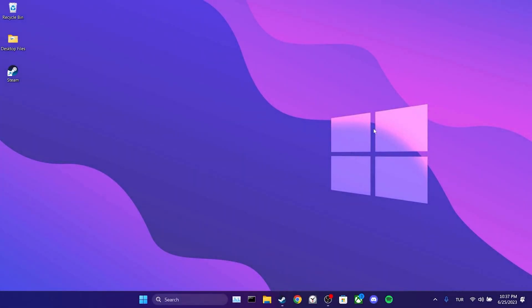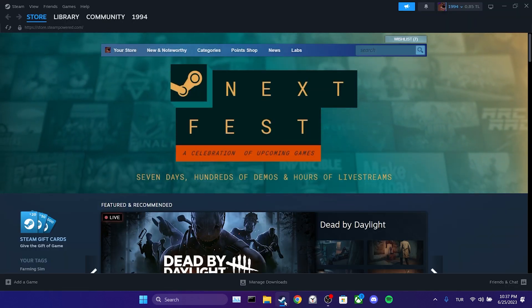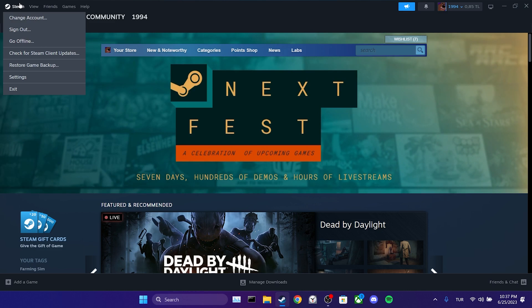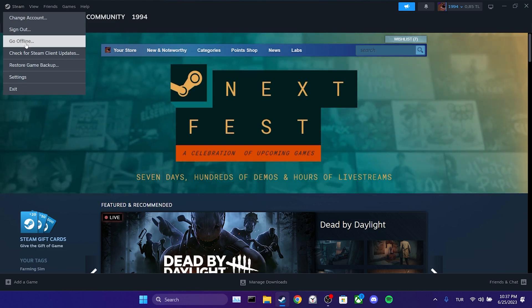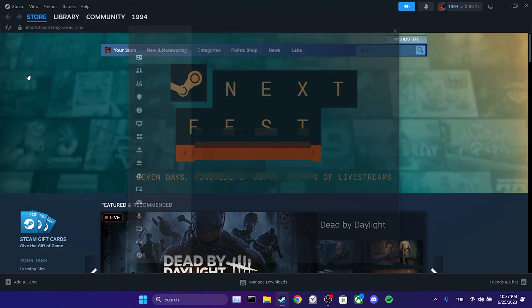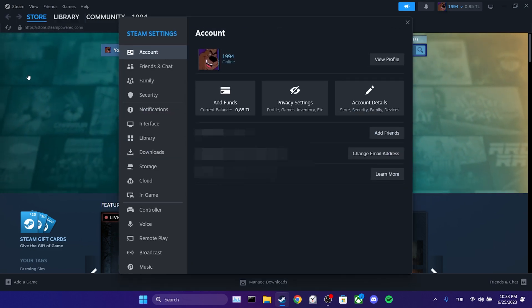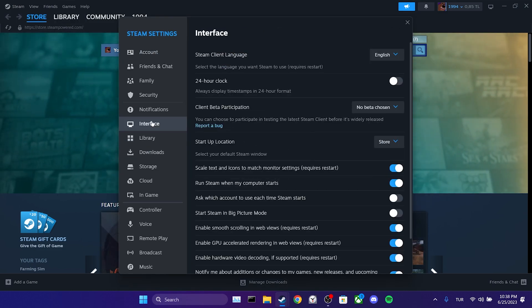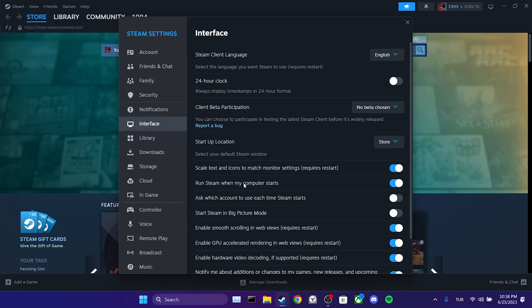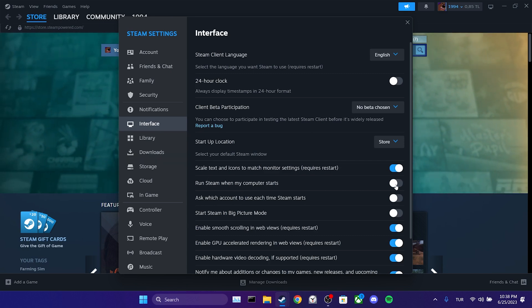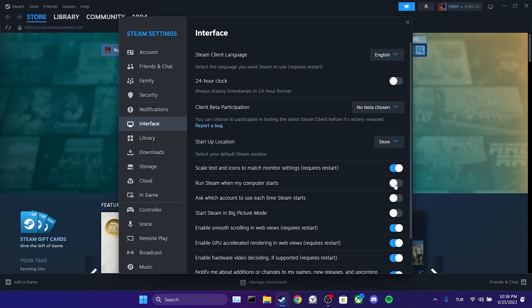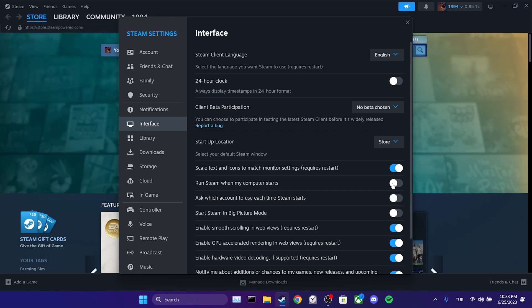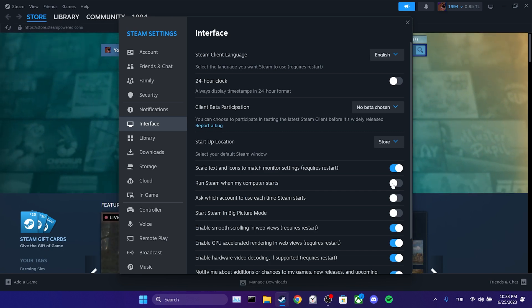The third step is to disable this feature from Steam as well. To do this, we open Steam, then we click on Steam in the upper left corner and open Settings. Then we click on Interface. After that, we toggle off Run Steam when my computer starts. We have completed the third and final step.